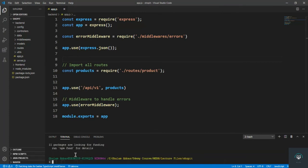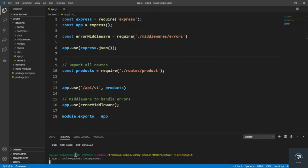All packages installed successfully. I also forgot to add cookie-parser — we need cookies to store our token, so we install cookie-parser. Then let's also install body-parser. Now we're good to go with cookie-parser and body-parser as well.